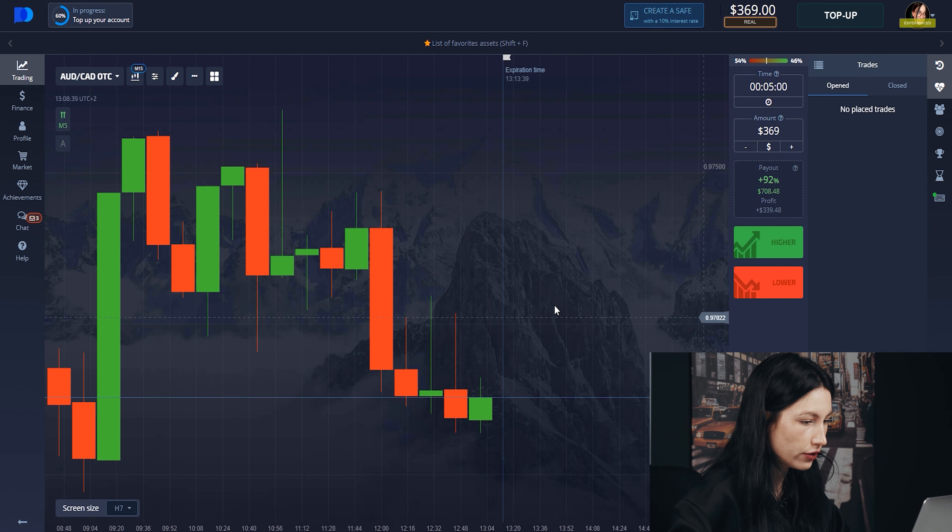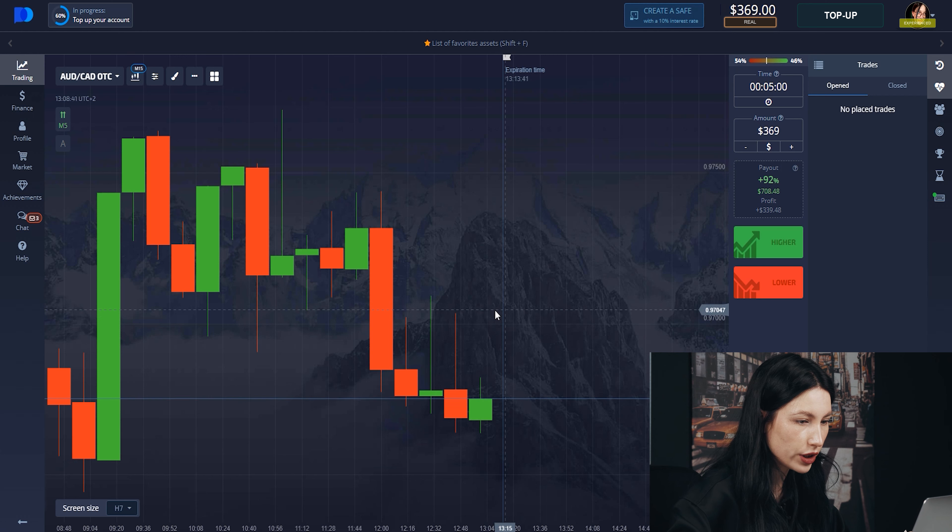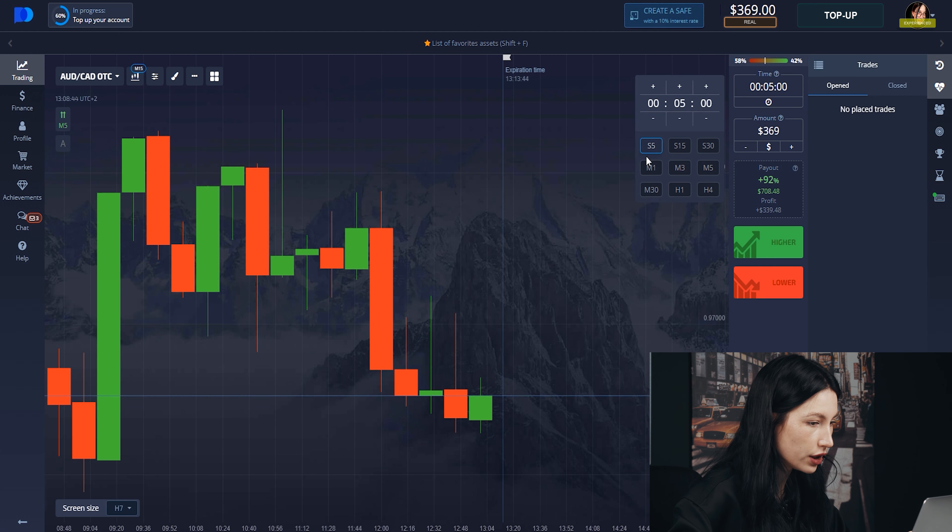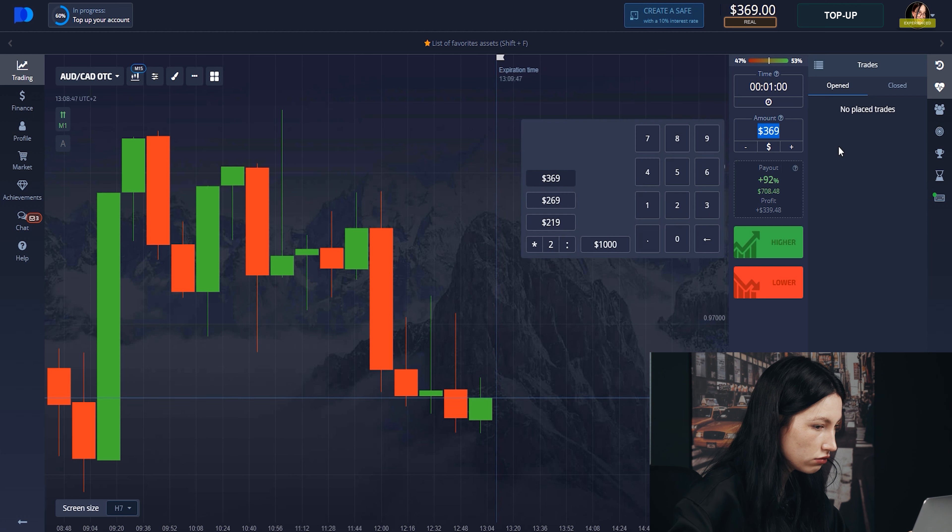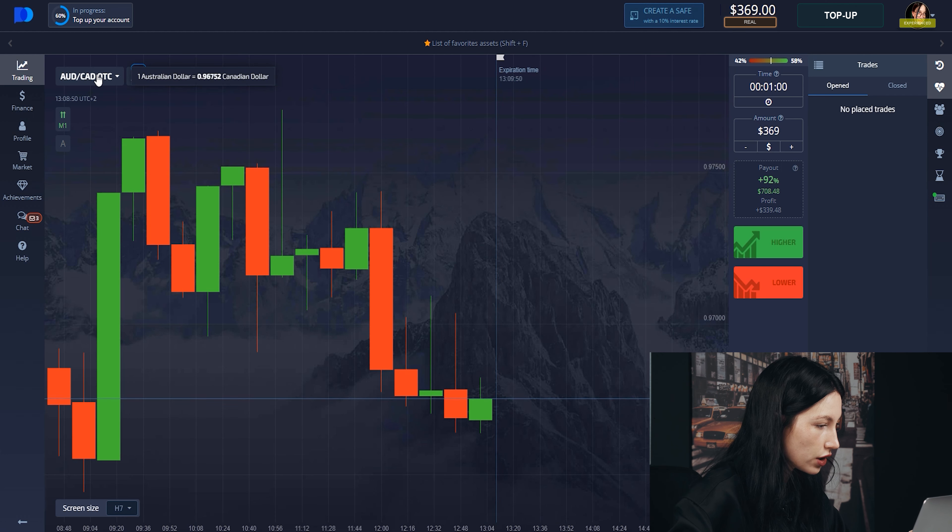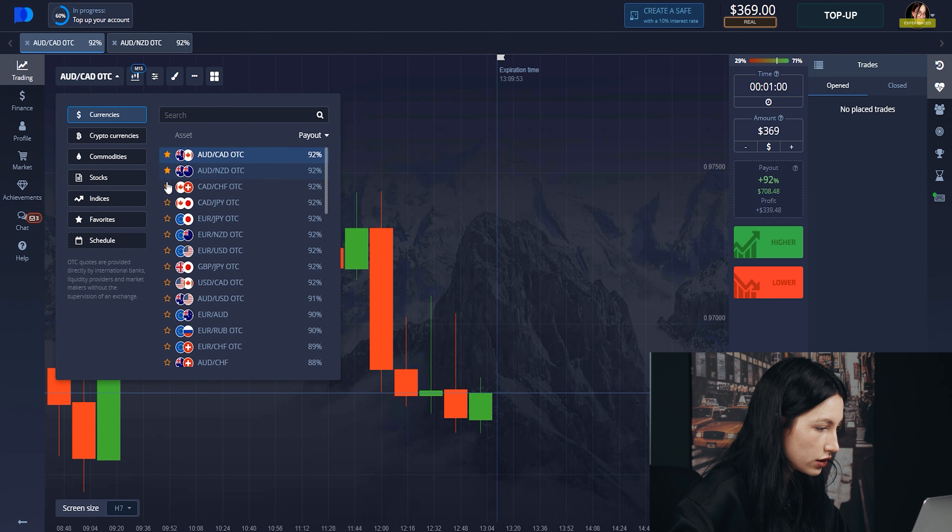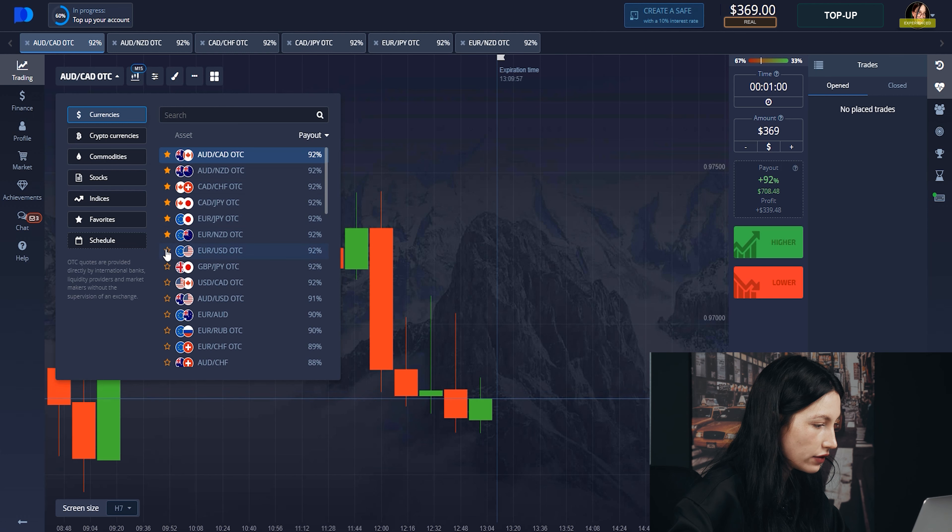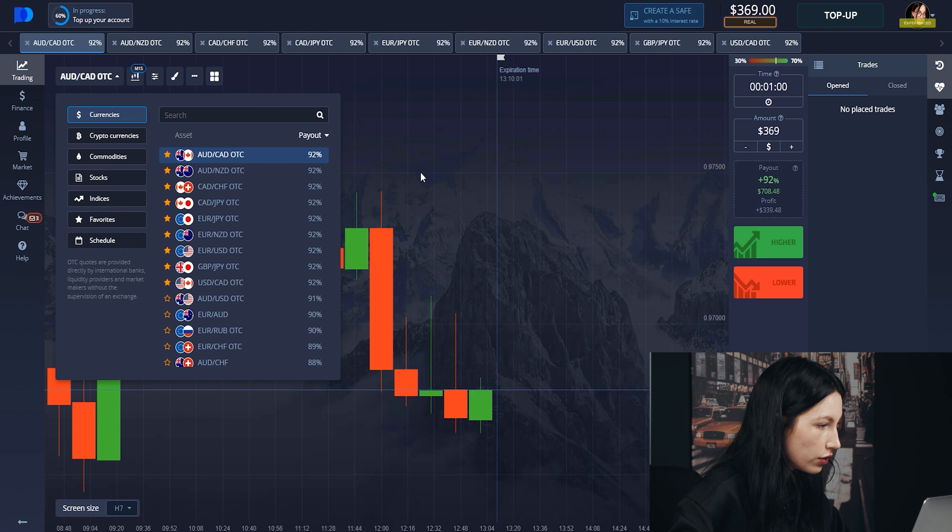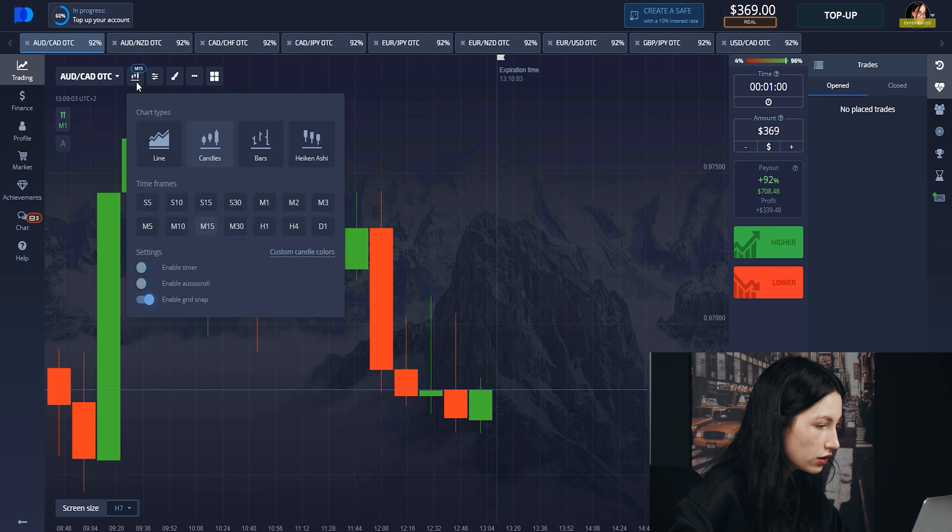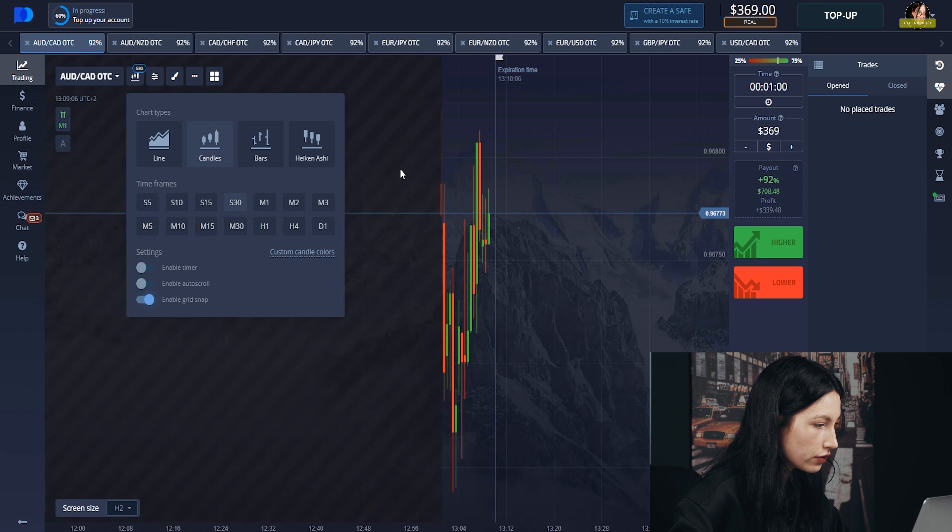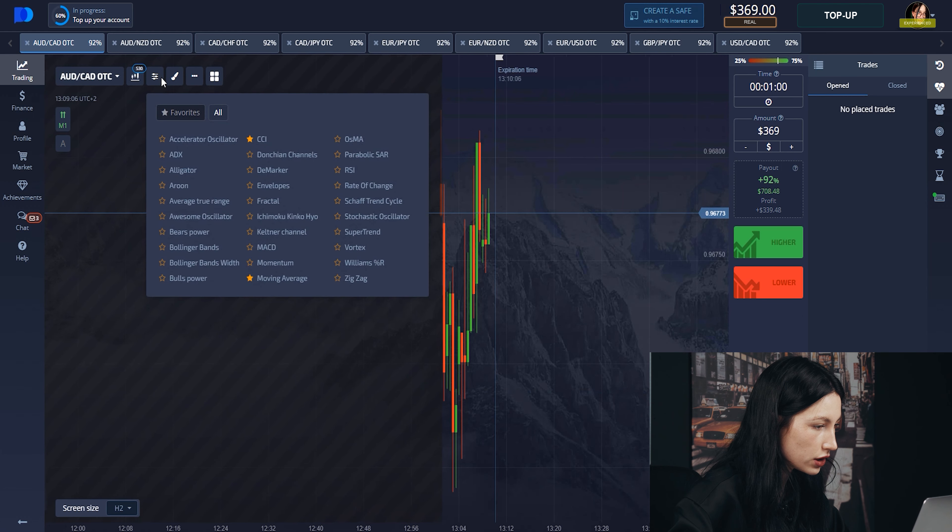This is our graph for today. First of all, we need to set up the time—we need one minute for this trade. Here is my amount, and let's choose the currency pairs. I choose these because they have the biggest payment for me. What about candles? Yes, and its period will be 30 seconds.